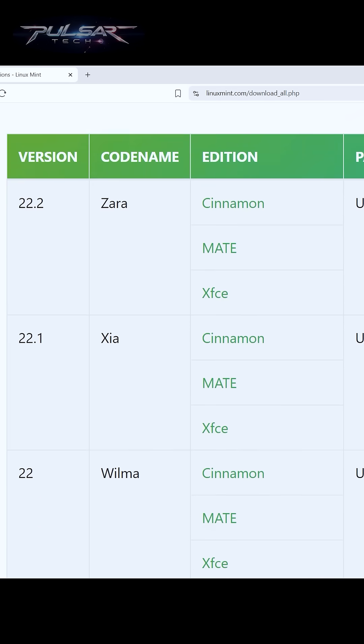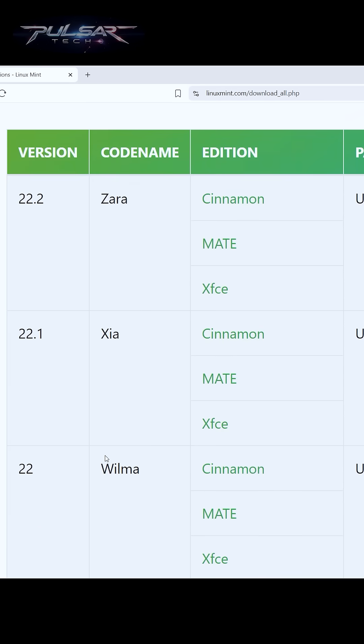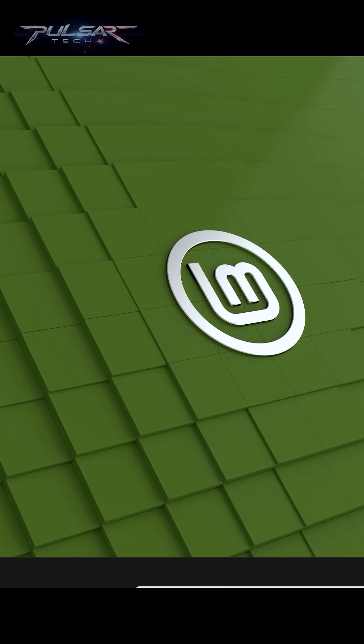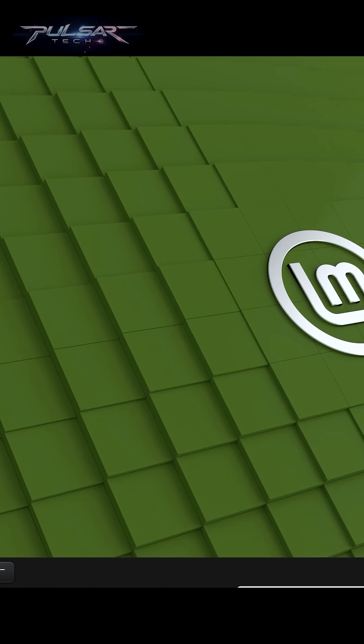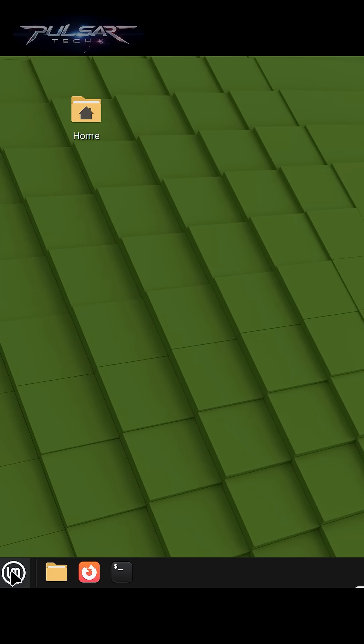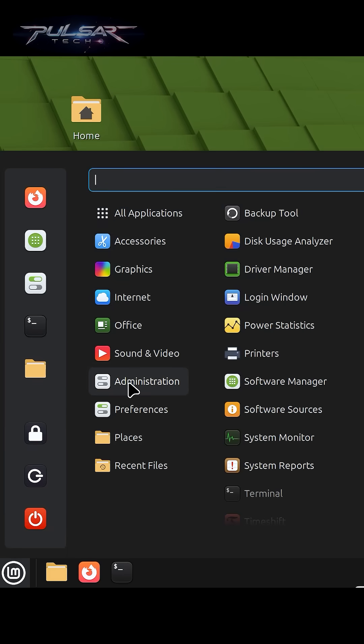It is now possible to upgrade Linux Mint 22 Wilma and 22.1 Xia to a new version 22.2 Zara. Let's go ahead and update to a newer version. Simply go to the start menu, go to administration.